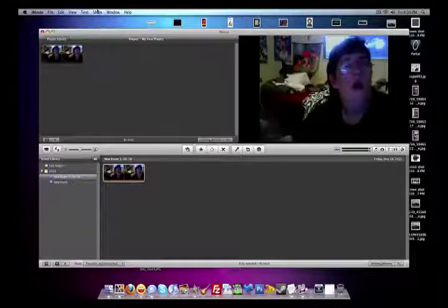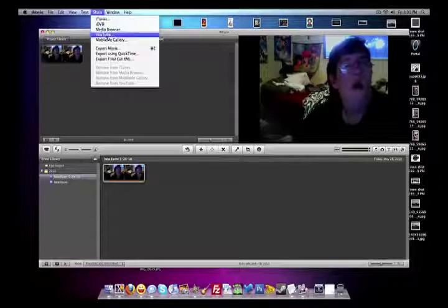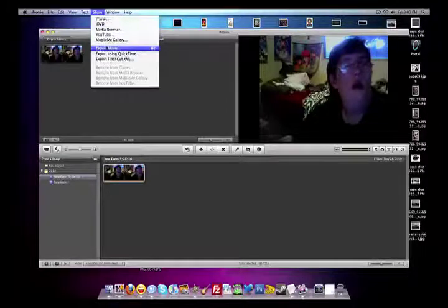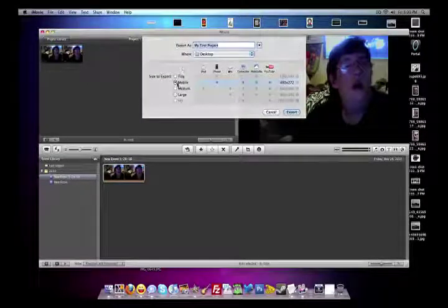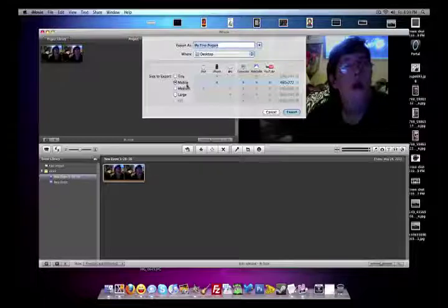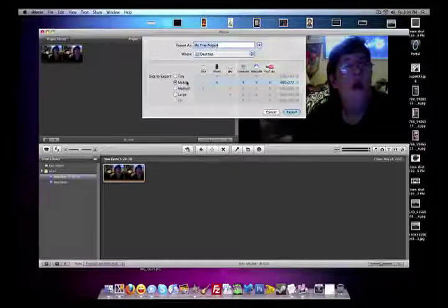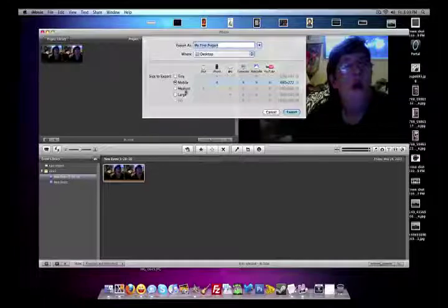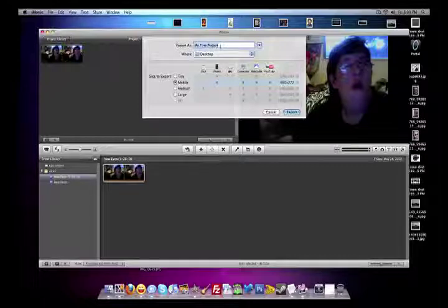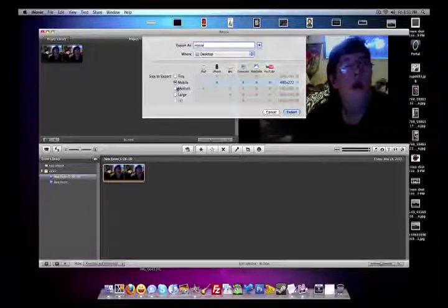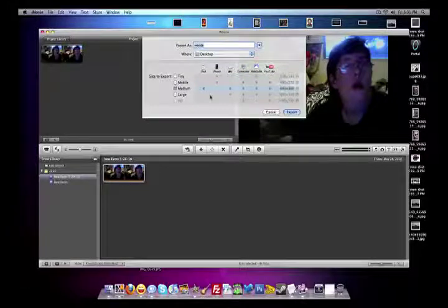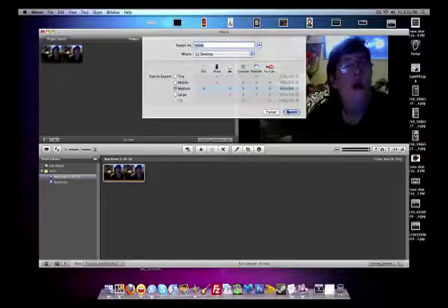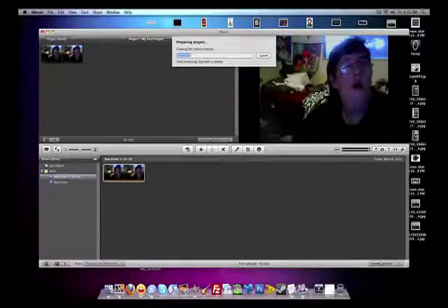Okay, now go to share, export movie. You get a choice of uploading it to YouTube, but this is also - let's name this Movie. Okay, I'm going to be doing it in medium. Let it export. It's going to go by so fast because it's short.